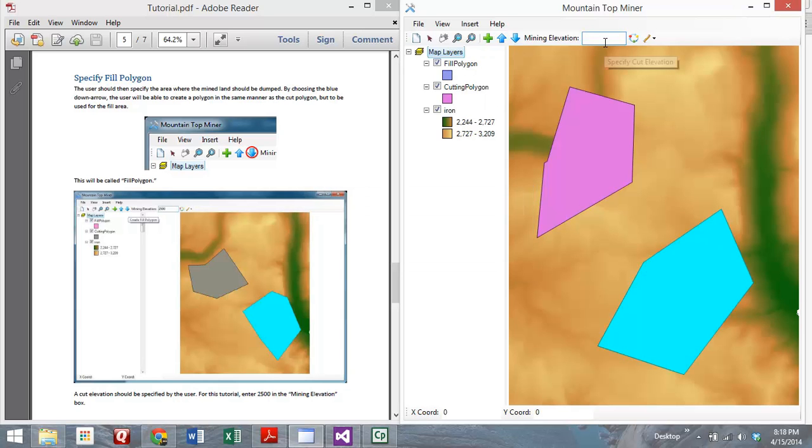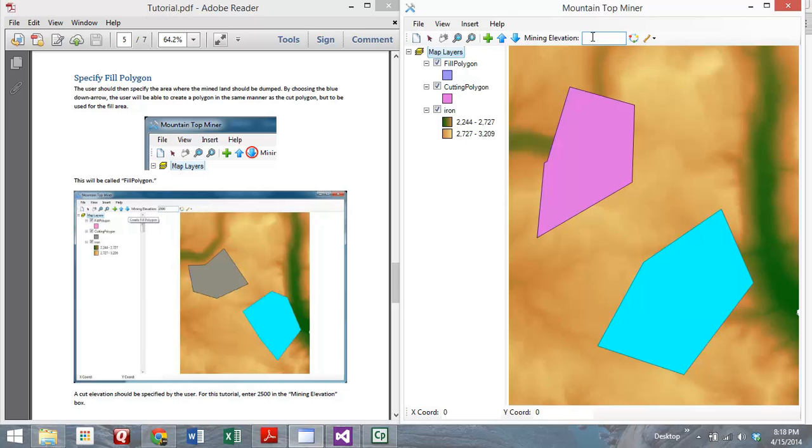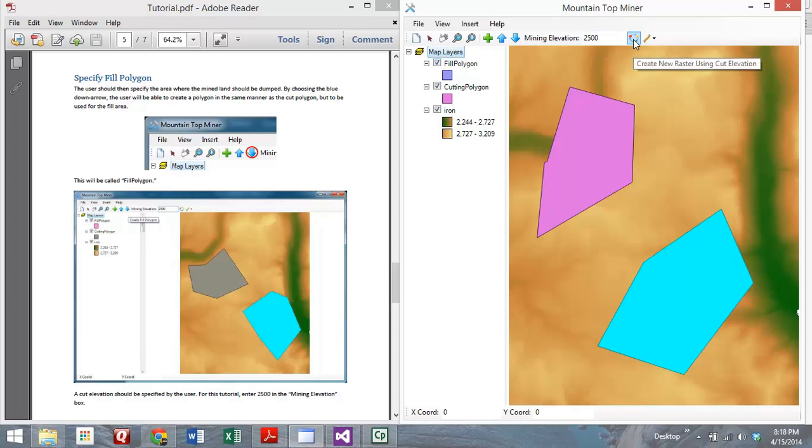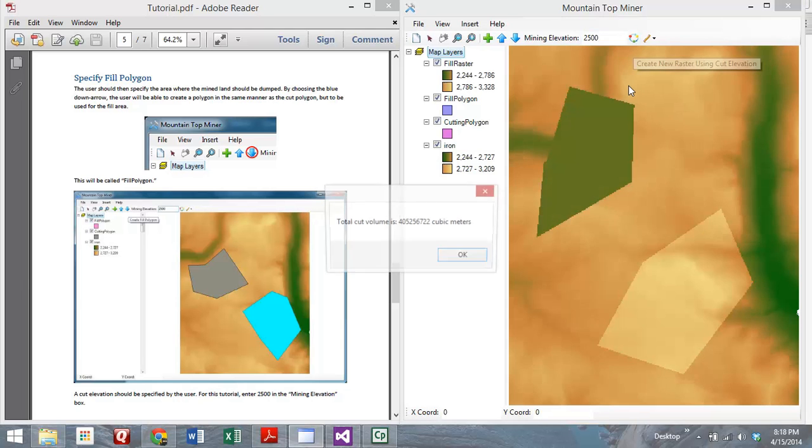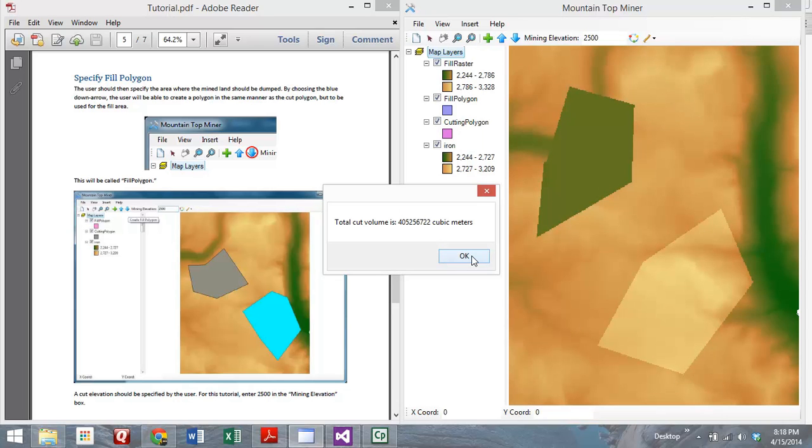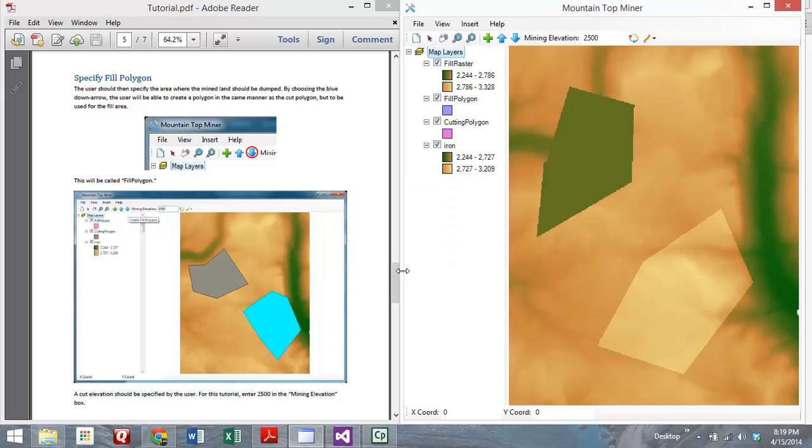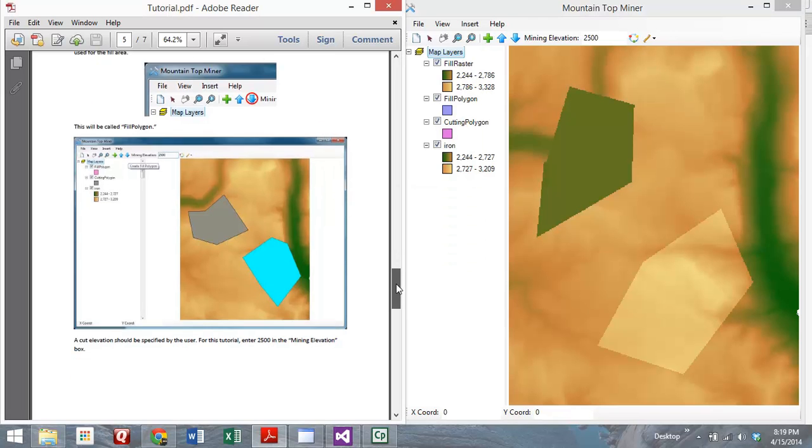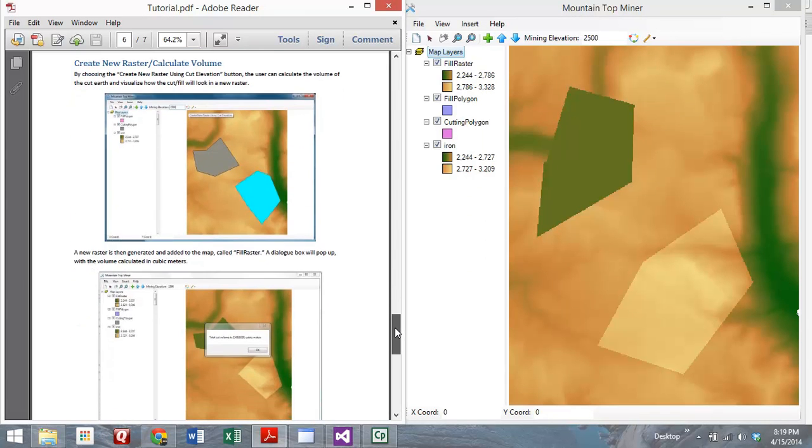Now you've got your cut areas and your fill areas. Then you'll need to specify the elevation that you want to cut at. By typing in, we'll choose 2500 meters for our cut elevation, just like the tutorial says. Then you'll click on this create new raster using cut elevation button. It looks like a little process, and right now it's just computing the volume. Then it'll pop up with this message box that tells you the volume that you've cut. You'll notice that the raster has changed. It's created a new raster with the new elevations, reflecting the cuts and the fills that have been made.